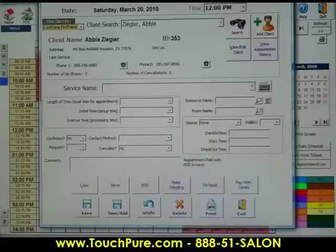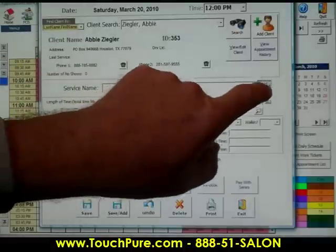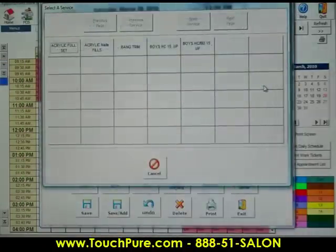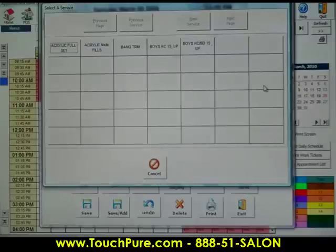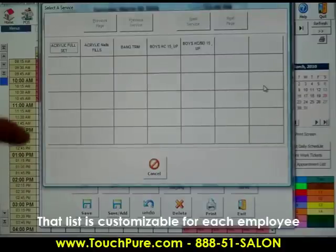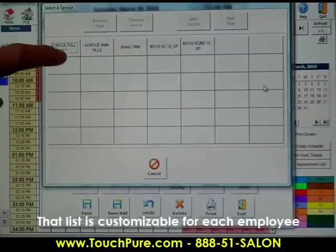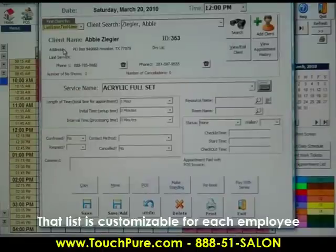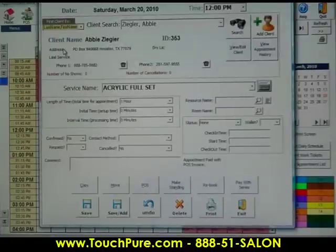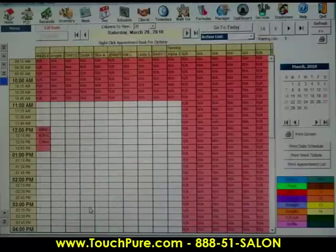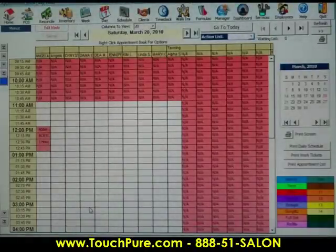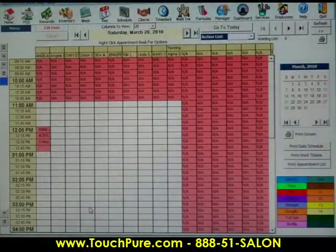So what service do I want? What service does Angela provide? Push that button and this will pull up a list of only services that Angela provides. In this particular case, we want to do a full set of nails, just like that. Click, push save. And that's how easy it is to book an appointment using the touchscreen.